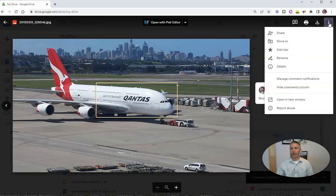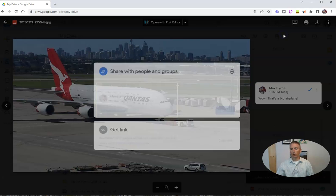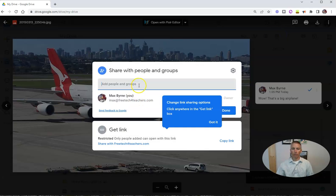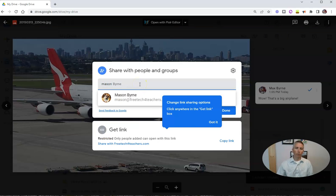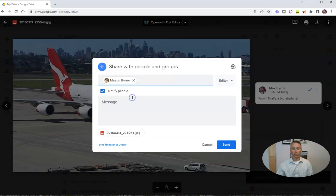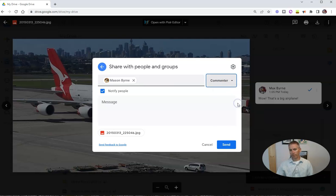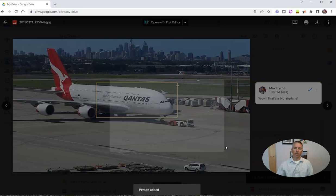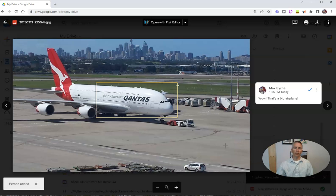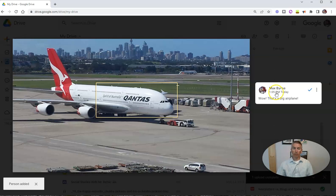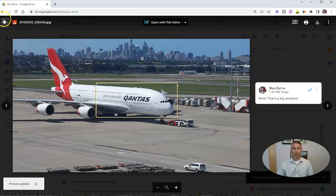And again, I can invite someone to be a collaborator on this. I'm going to invite Mason and let him be an editor or a commenter — let's let him be a commenter. And we'll send that off to Mason, who can now see that comment, reply to the comment, or write his own comment.